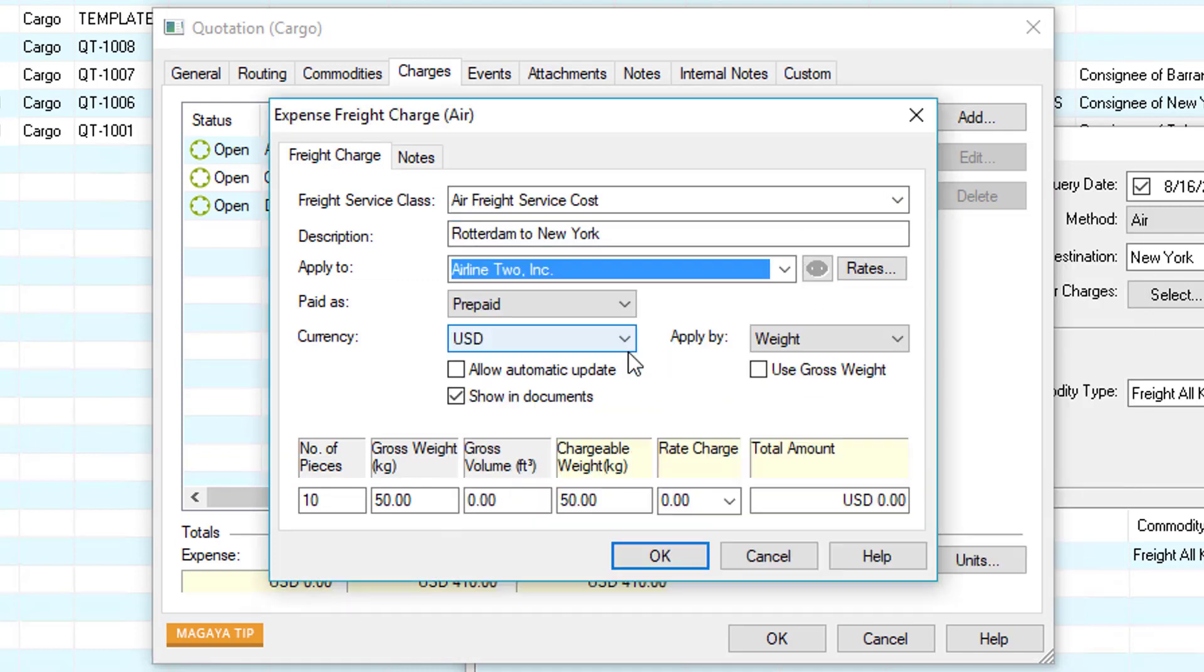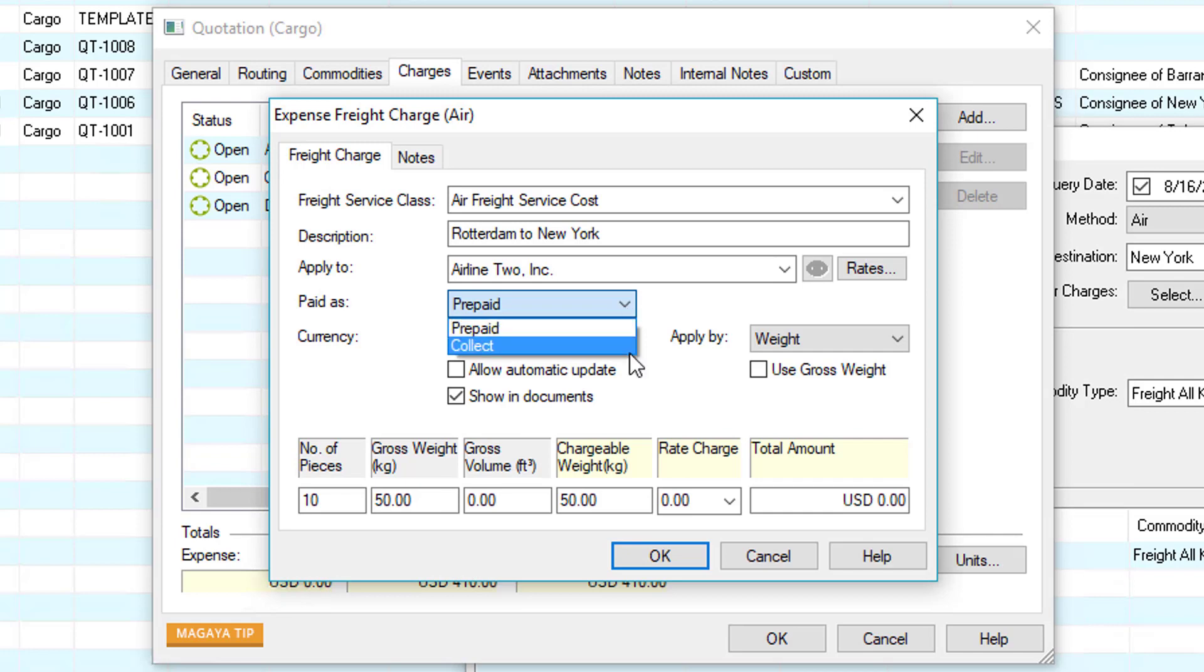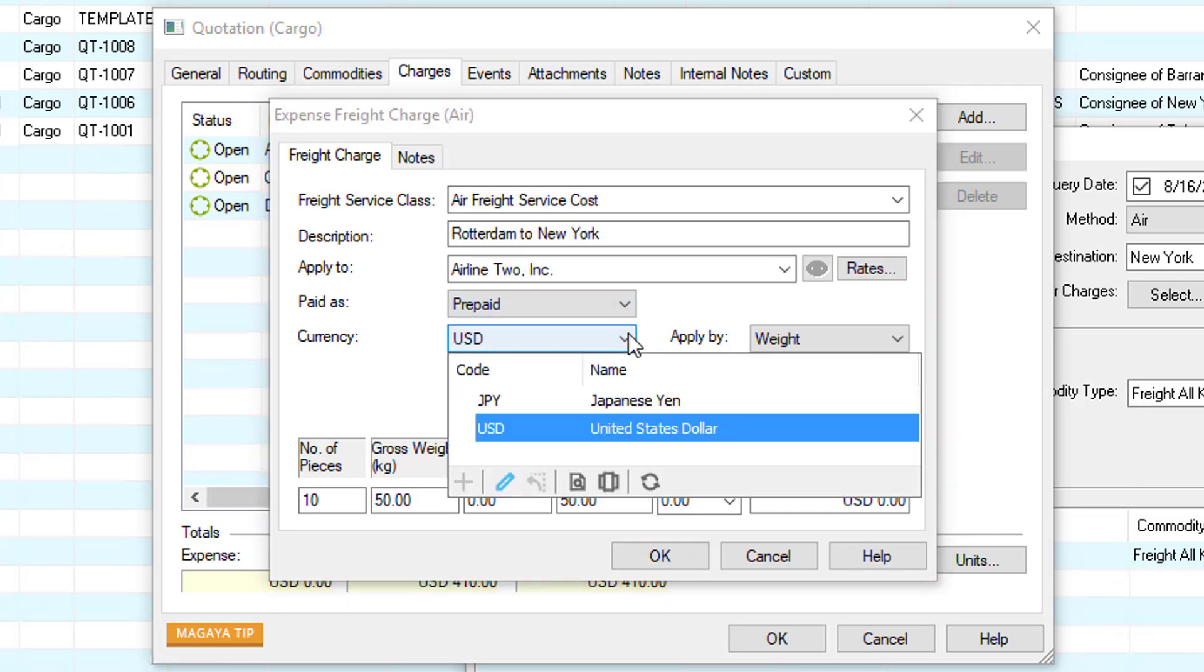We can select prepaid at origin or collect at destination. We'll set it to prepaid in this example and then also choose USD for our currency.